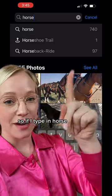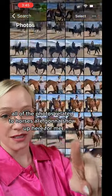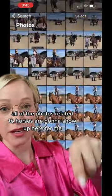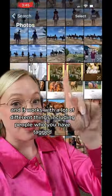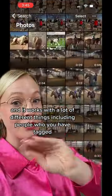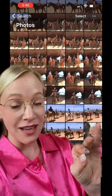If I type in horse, all of the photos related to horses are going to show up, and it works with a lot of different things, including people who you have tagged.